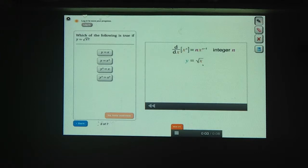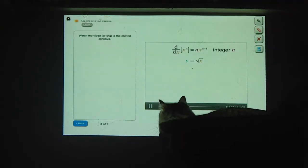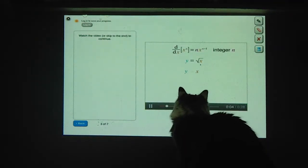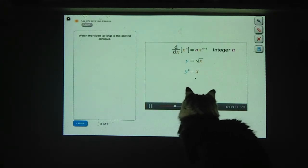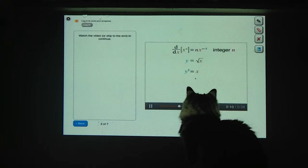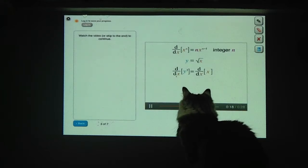Try squaring both sides of the equation. Saying y equals the square root of x is the same thing as saying that y squared equals x. Now here's where we'll use implicit differentiation. Let's take the derivative of both sides — we'll take the derivative with respect to x, so that's d/dx on both sides.